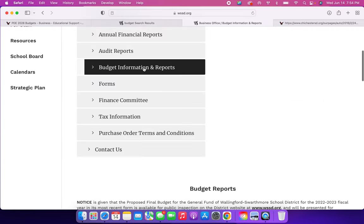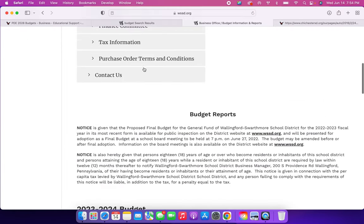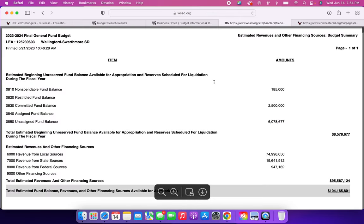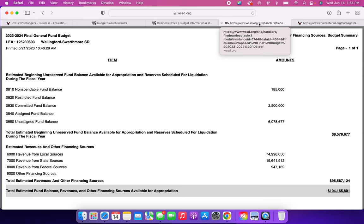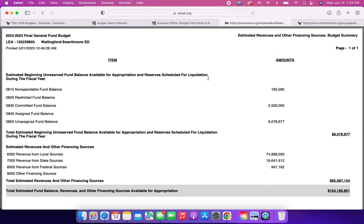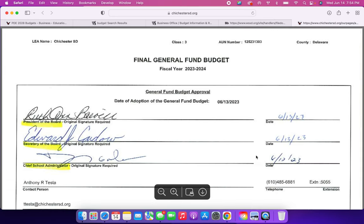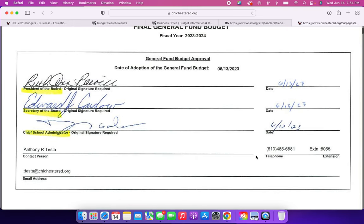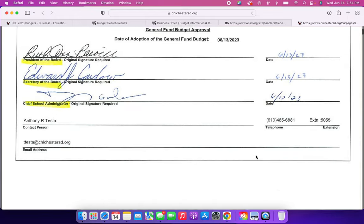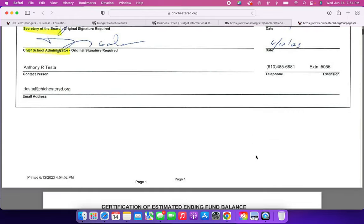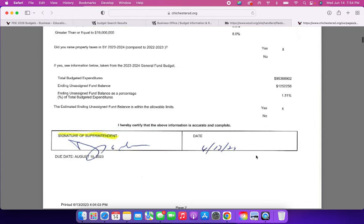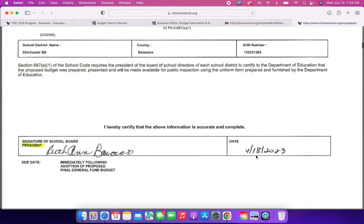Here, budget information and reports is open, and their proposed budget is here. They have not uploaded their final approved budget, but we're just going to use this as a comparison. WSSD.org is here, and then we have the final budget from Chichester School District that you see has been signed off on by our administrators and board. So I'm going to come down.